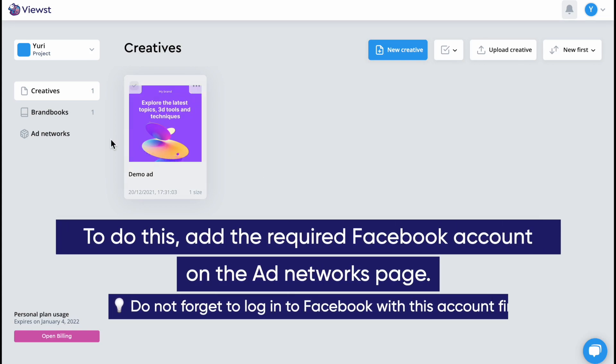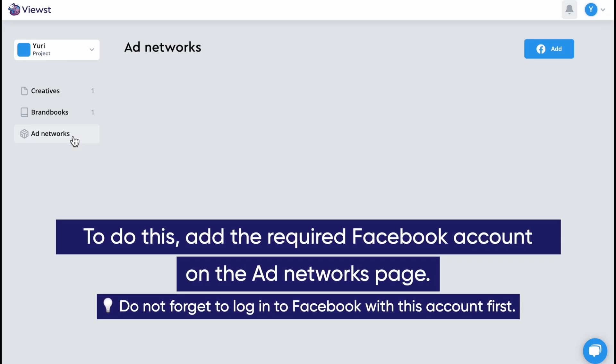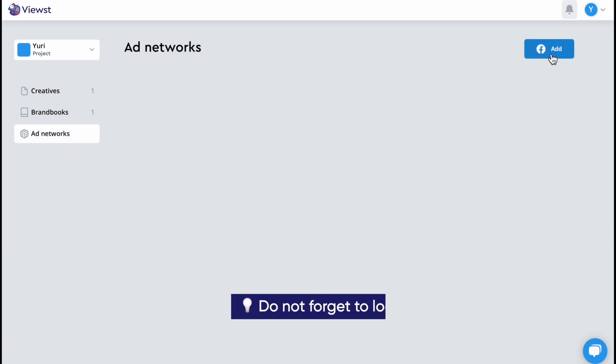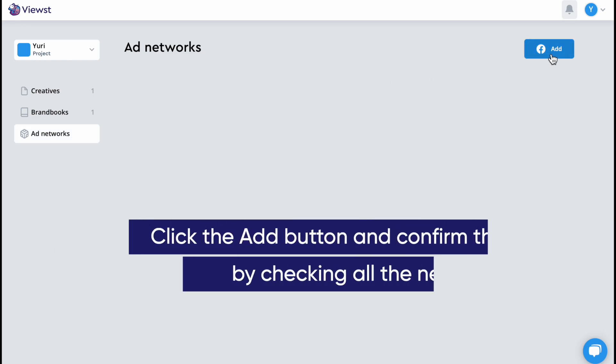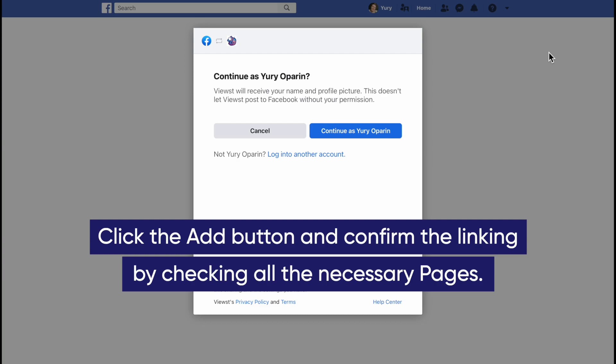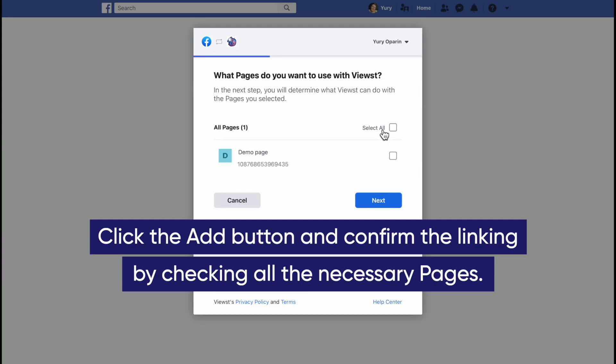To do this, add the required Facebook account on the Ad Networks page. Click the Add button and confirm the linking by checking all necessary pages.